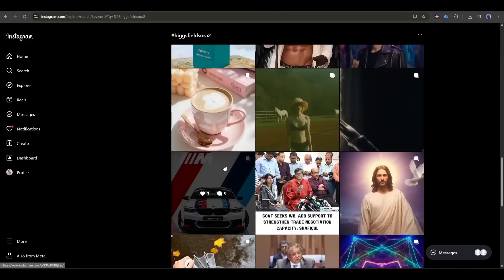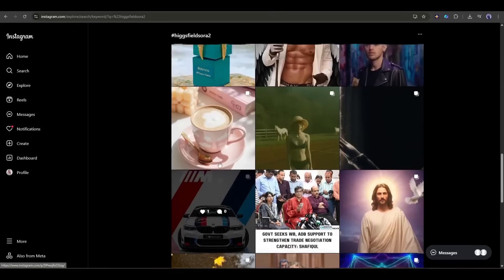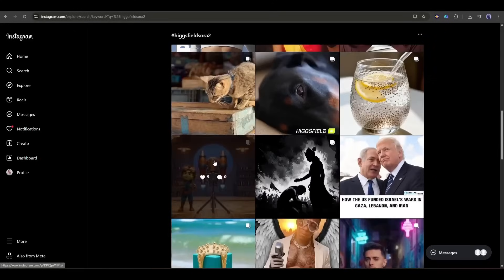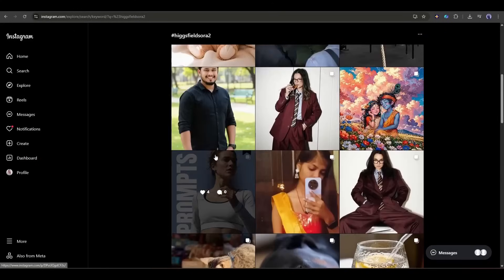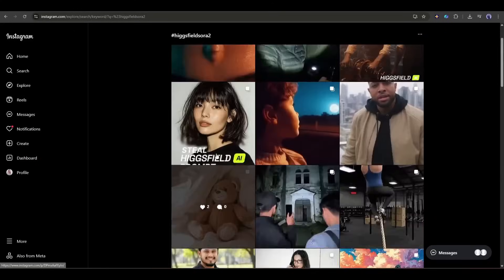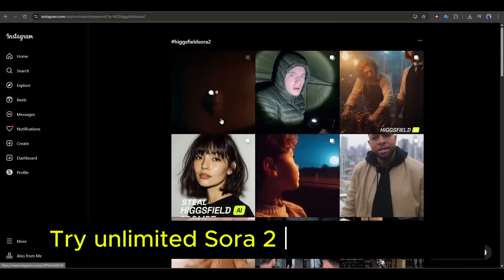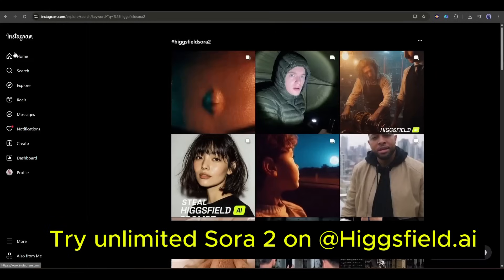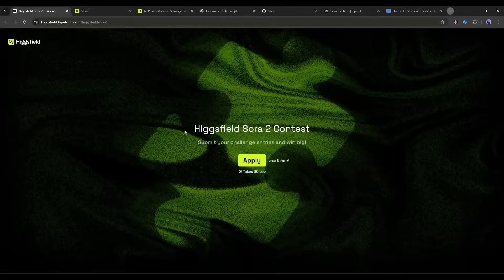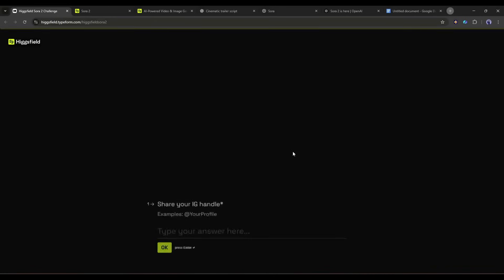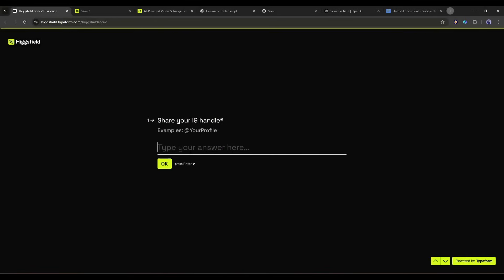It will end today, October 14, 2025. To enter, post on Instagram with hashtag Higgs field Sora, plus the exact line try unlimited Sora 2 at Higgs field.ai. Then link all your posts via the form you will get in the description. Go make something wild.